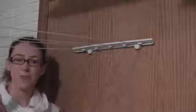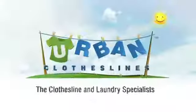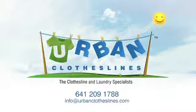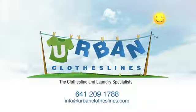That's it. For more information, please visit UrbanClotheslines.com. Thank you.